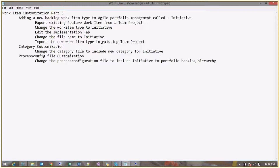We'll export the existing Feature work item, change the work item type name to Initiative, then edit the implementation tab of this work item to include Feature as a child of the Initiative work item type, and import it back. This handles customization for the work item itself. For the work item to be available in your backlog page and agile planning tools, we also have to change the Category and Process Config files. We'll see what to change in both.